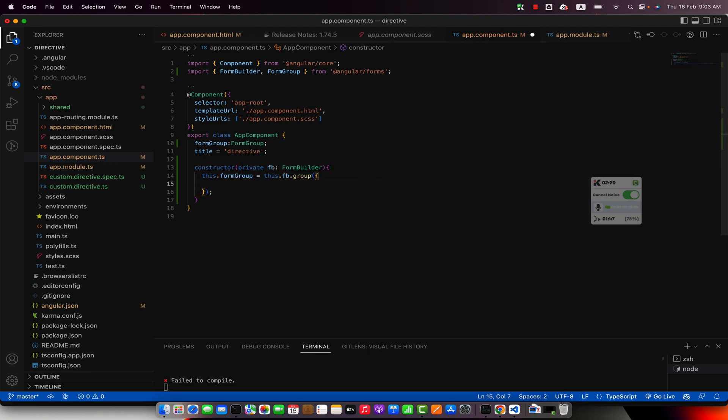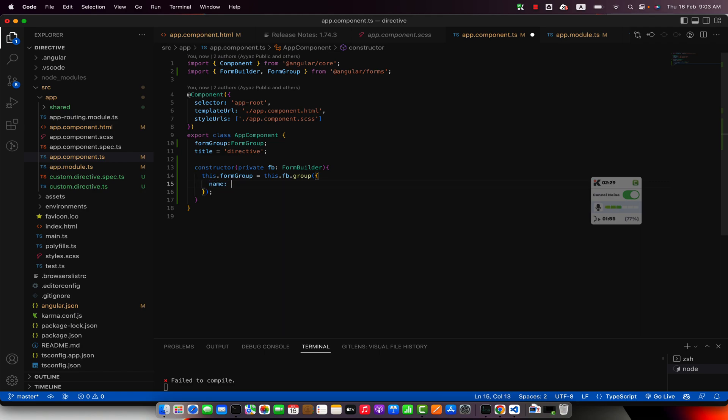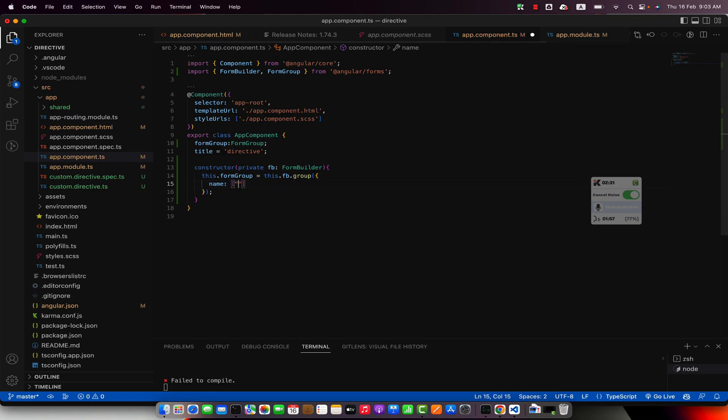In this group function I am going to define the properties or fields for this form. For example, I would like to have name and after name I need maybe age.